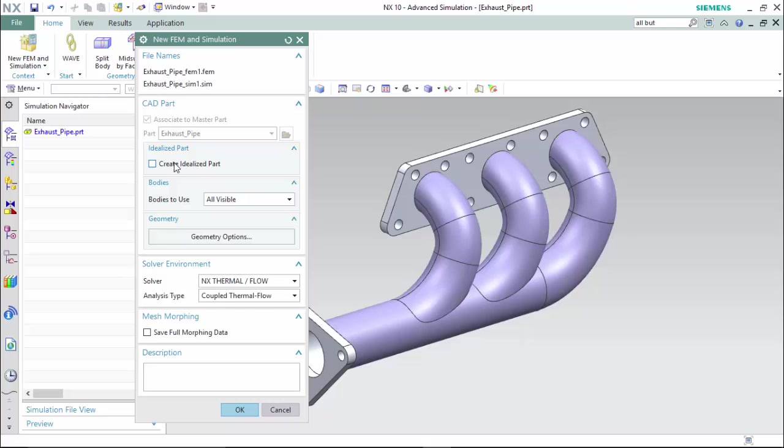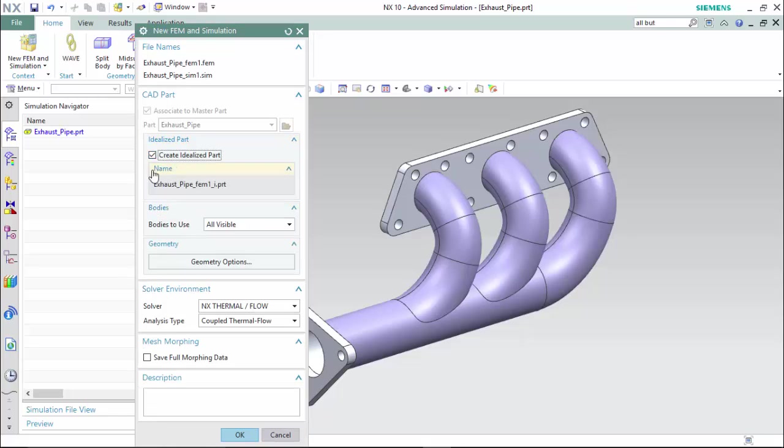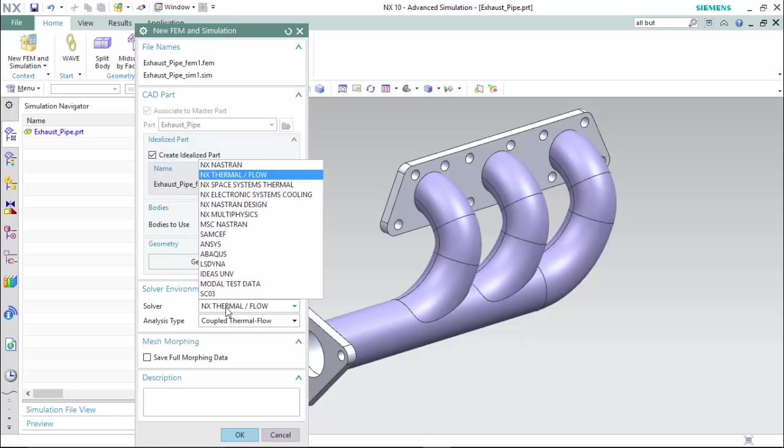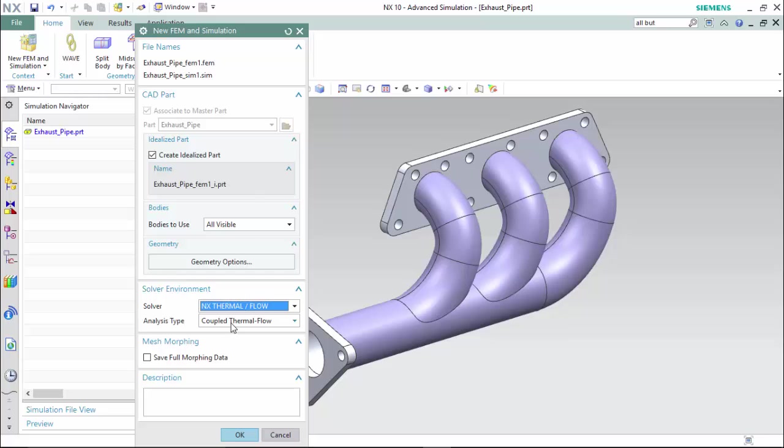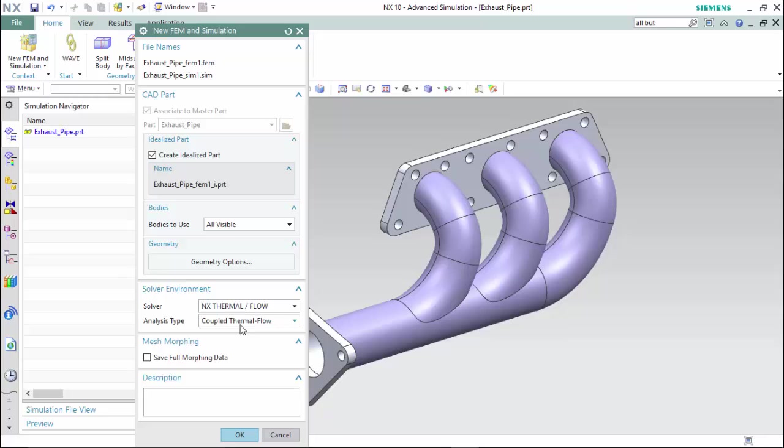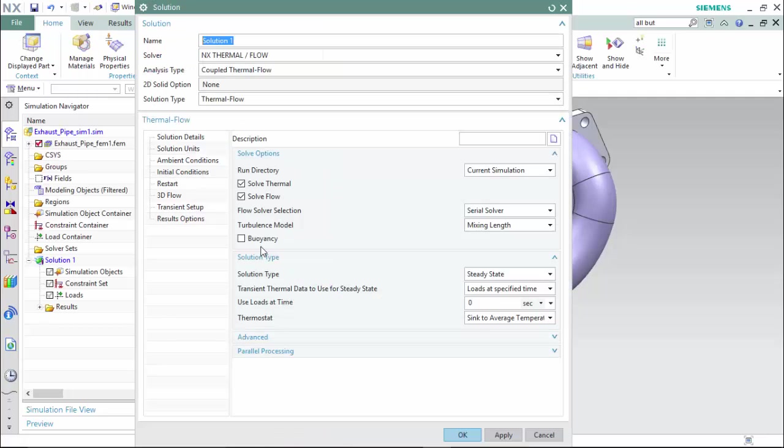We will create an idealized part, and we will use the solver NX Thermal Flow with a coupled thermal flow analysis type, so we are able to seamlessly integrate thermal and fluid analysis together with a single environment. Now we can create our solution, which is the same coupled thermal with a thermal flow solution type.